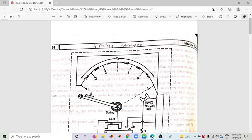Hello, good morning to all of you. Today is Lecture number 12, Electrical Drive. This is the last topic of Module number 2, Chapter number 2 — the Four Point Starter. Last time we discussed the Three Point Starter. In the Three Point Starter there are three terminals: Line, Armature, and Field.